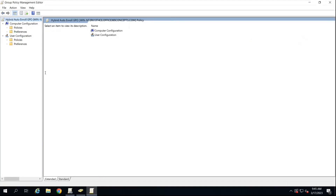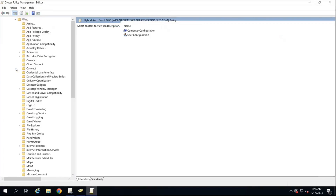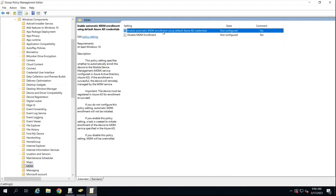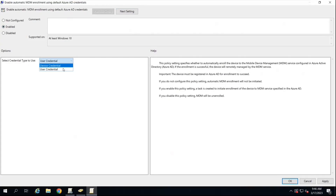Under Computer Configuration, expand Policies, Administrative Templates, Windows Components, and look for MDM. Under the MDM folder, you will see one group policy that says Enable Automatic MDM Enrollment Using Default Azure AD Credentials. Double-click on this policy, enable it, and where it says select credential type to use, you will see two options: Device Credential or User Credential. Select User Credential, click Apply, click OK. The GPO is now created.